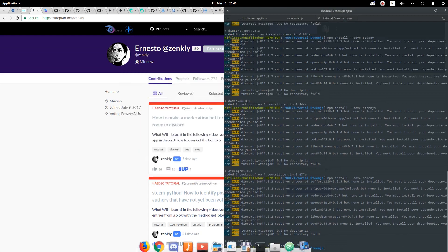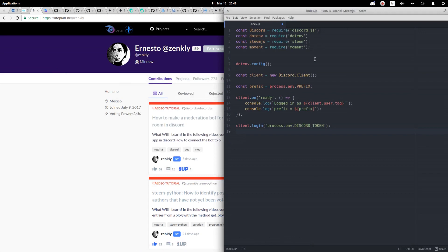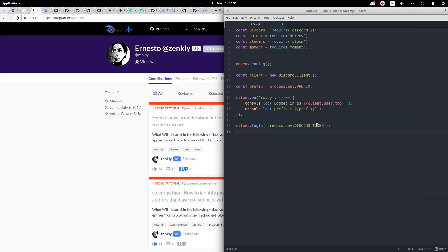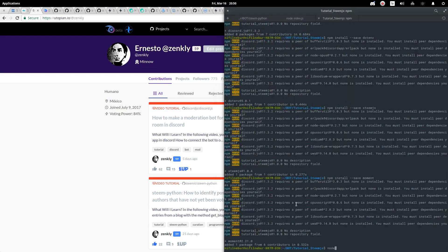As I mentioned earlier, I already have a draft of index.js. I send a call to each of the libraries that I installed previously. I configure the environment. We created a new instance of a Discord client. We define the prefix. We send the basic login information and give the token to start correctly.